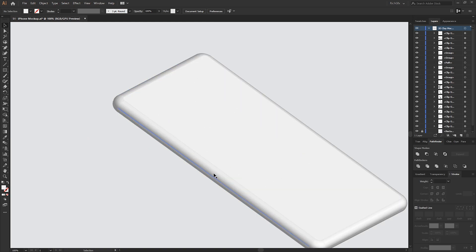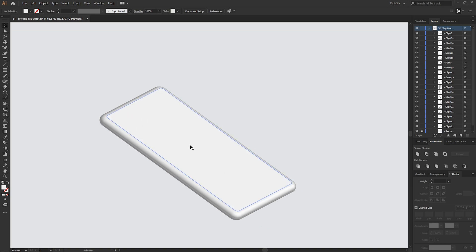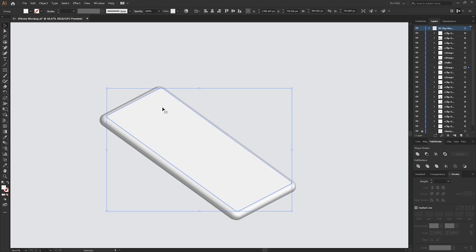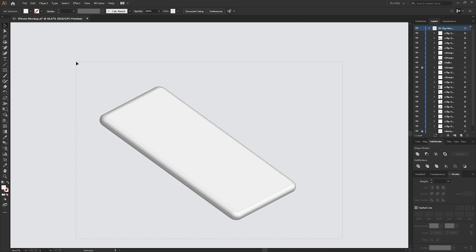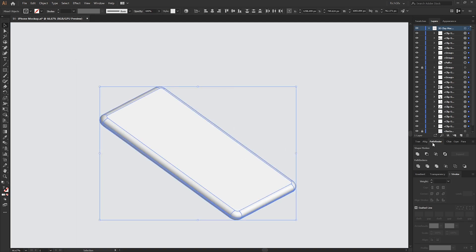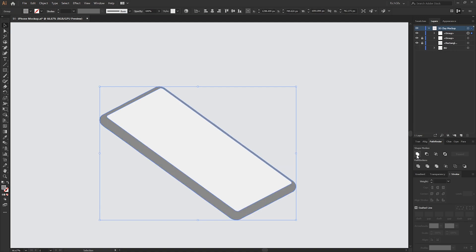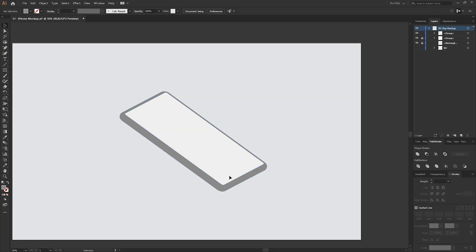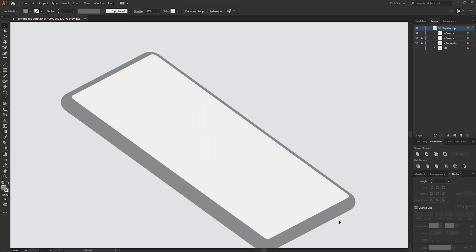Once you've fixed any parts of the shape, we want to isolate the screen in its current position from the rest of the shape. Select the top screen layer, lock it in place from within the layers window, then select all the other individual shapes. From within the Pathfinder — go to Window > Pathfinder if you don't see it — select the Unite option to unite those shapes together.